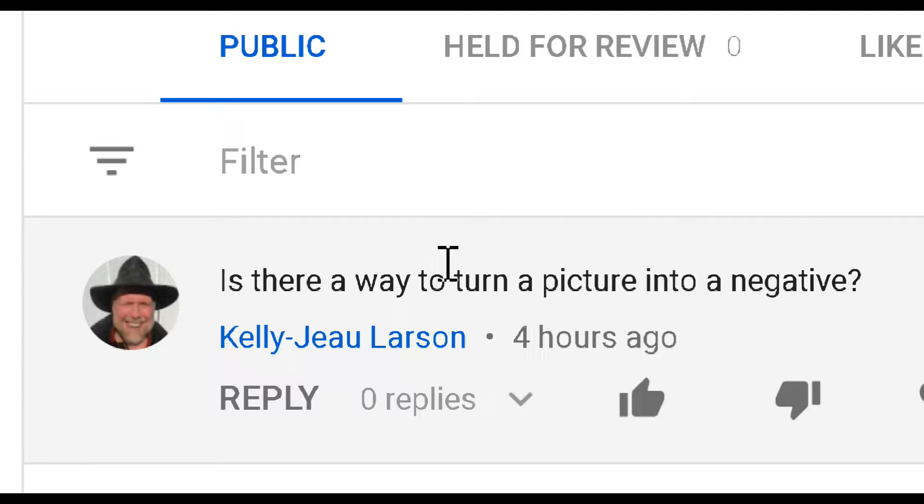Kelly asks, is there a way to turn a picture into a negative in PhotoDirector? Well, Kelly, yes there is.